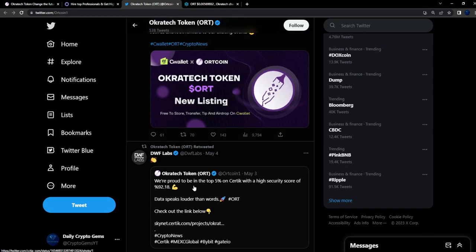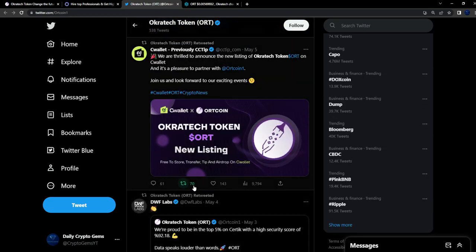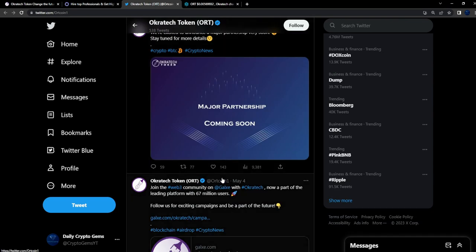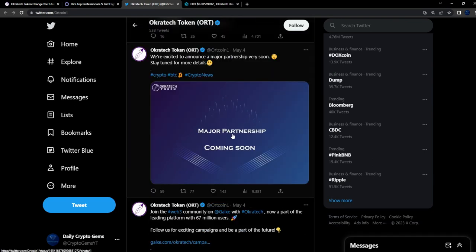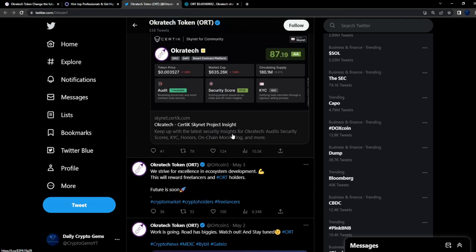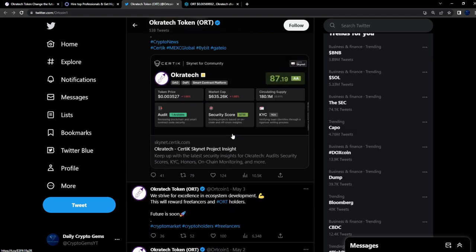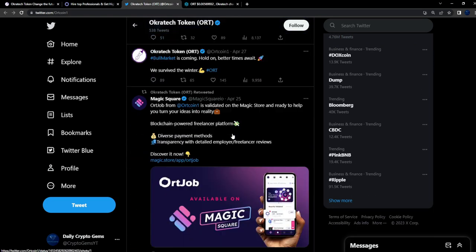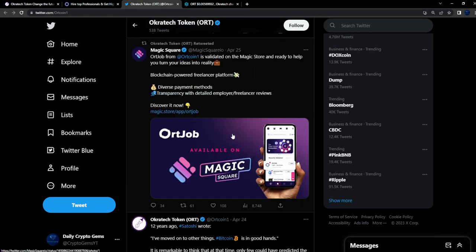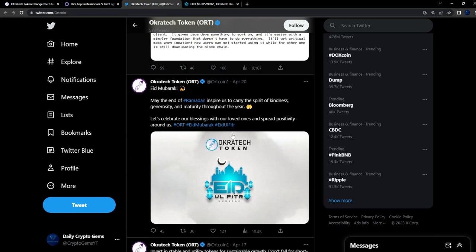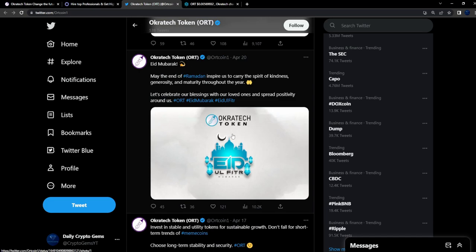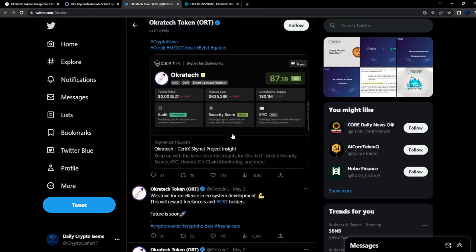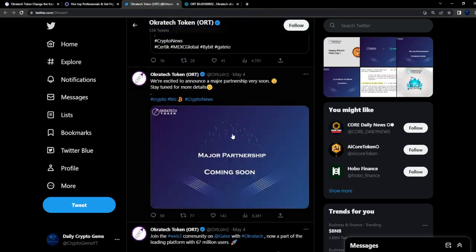They just got a partnership with Space ID protocol. For the recent month, listed on C Wallet, major partnership coming soon. Certik 87 from Certik audit, Magic Square. Nice stuff, very nice stuff from this project. I am bullish on this one right here.